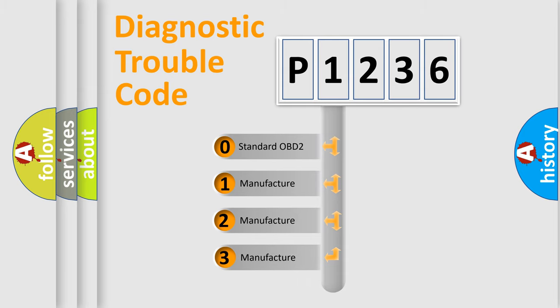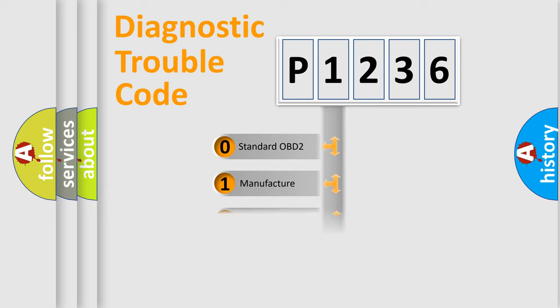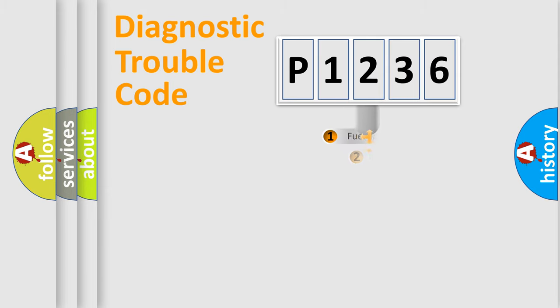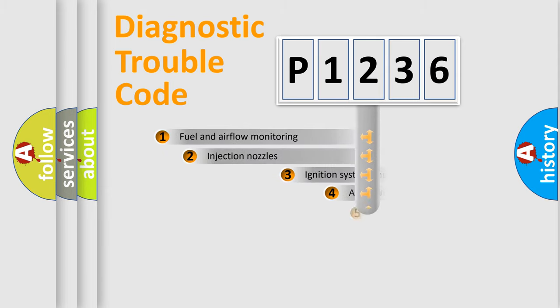If the second character is expressed as zero, it is a standardized error. In the case of numbers 1, 2, 3, it is a more prestigious expression of the car-specific error.